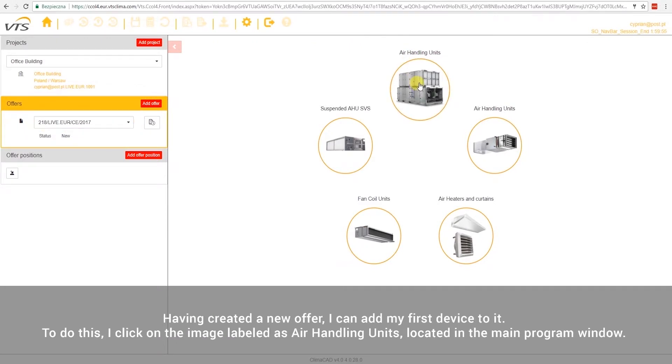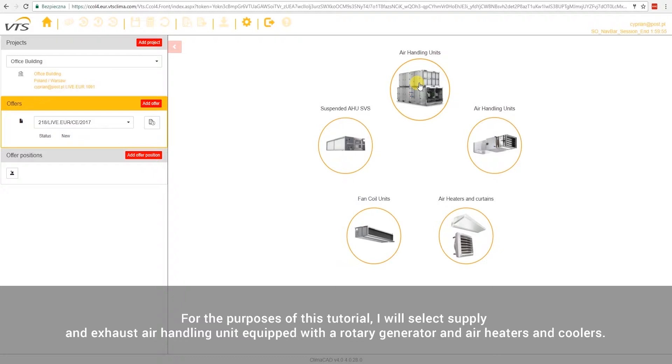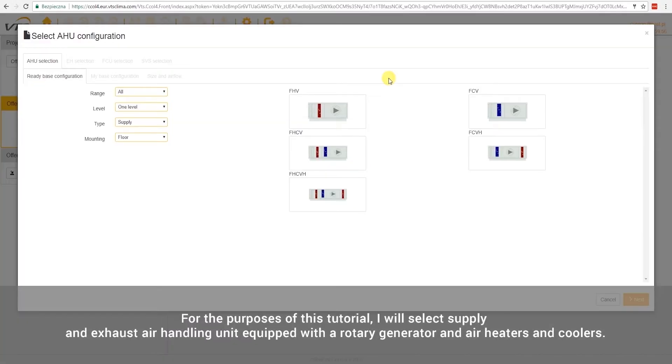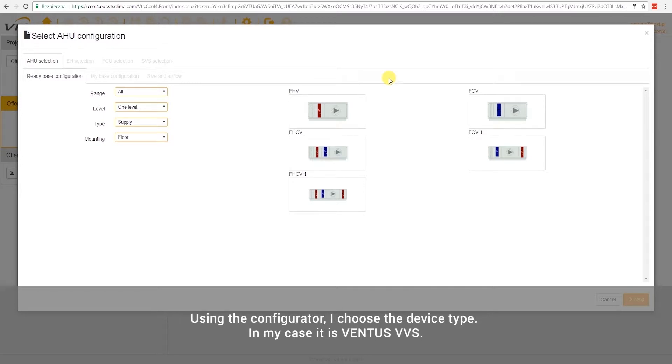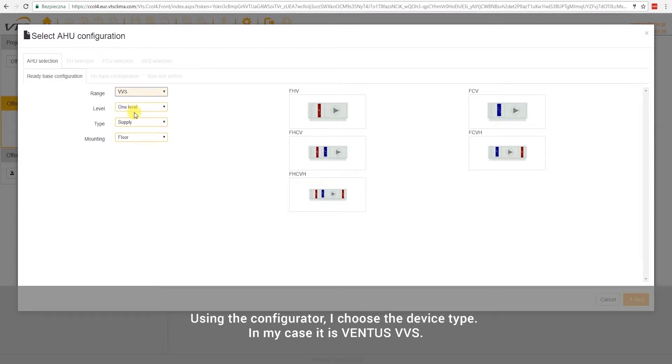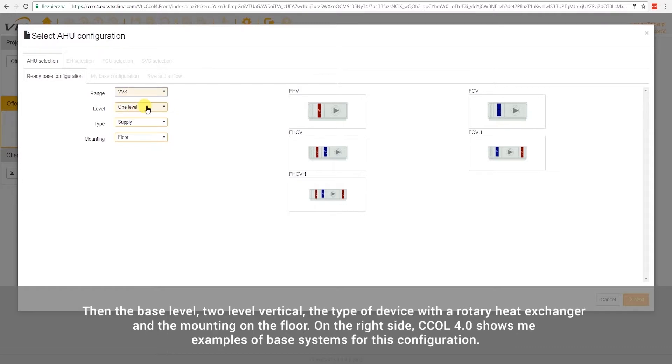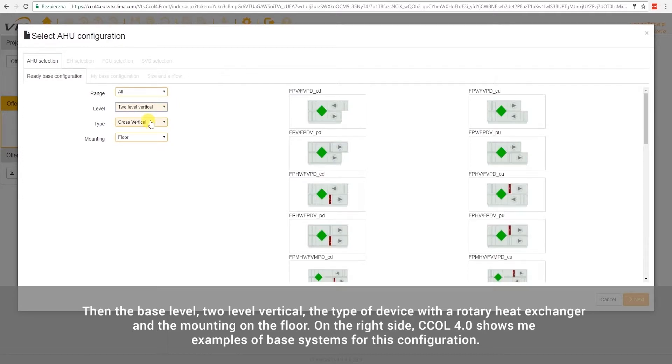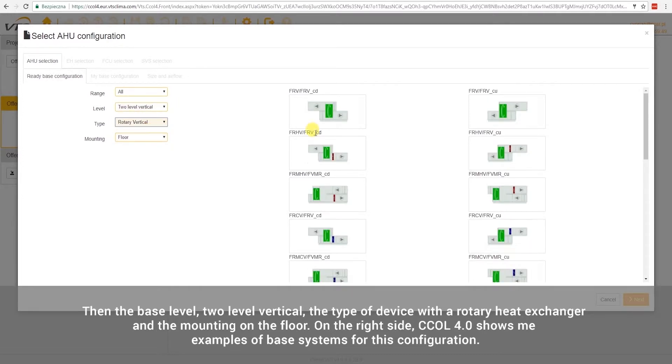To do this, I click on the image labeled as Air Handling Units, located in the main program window. For the purposes of this tutorial, I will select Supply and Exhaust Air Handling Unit, equipped with a rotary generator and air heaters and coolers. Using the configurator, I choose the device type. In my case, it is Ventus VVS. Then the base level, two-level vertical, the type of device with a rotary heat exchanger, and the mounting on the floor.